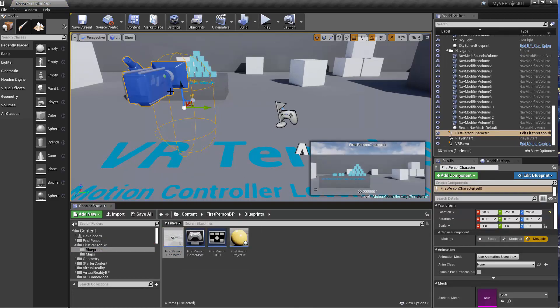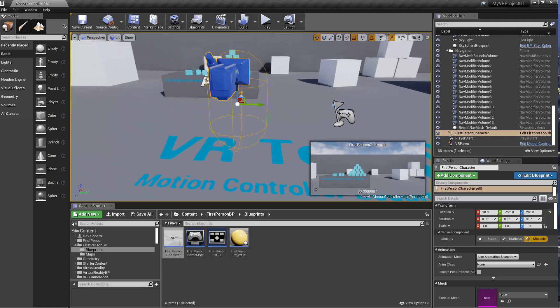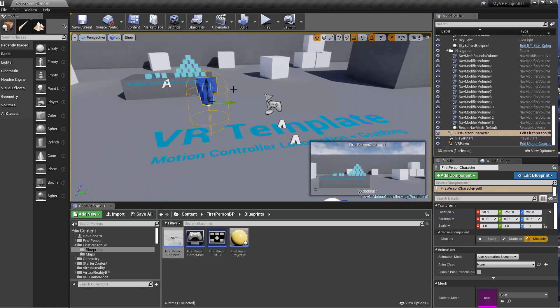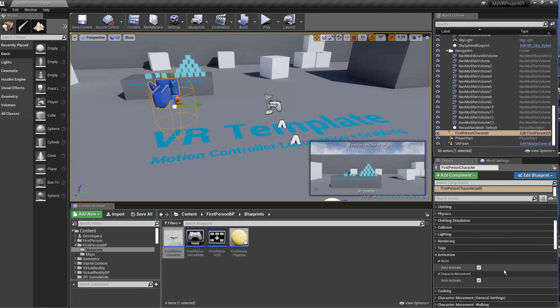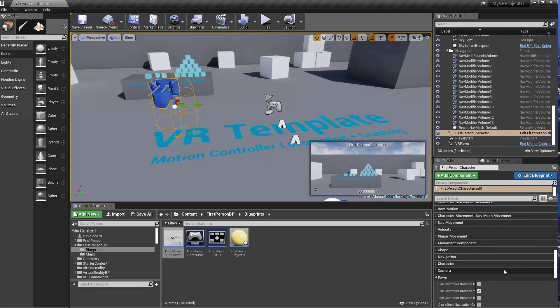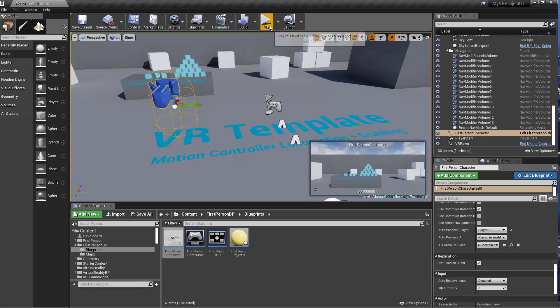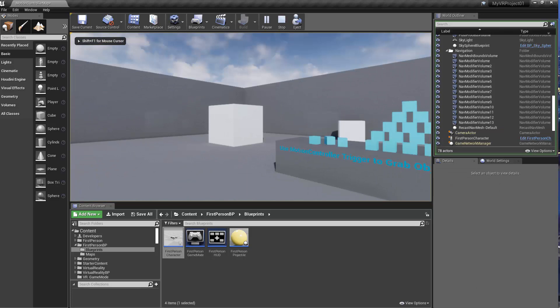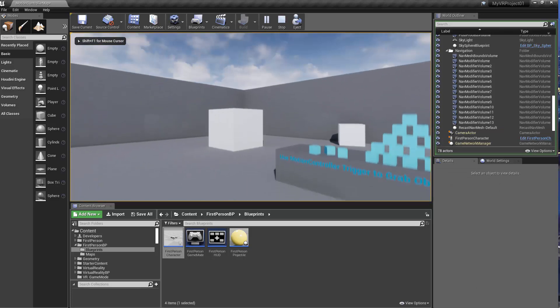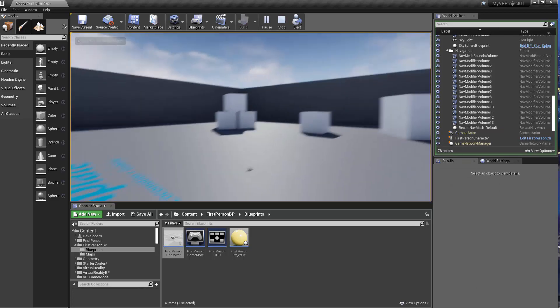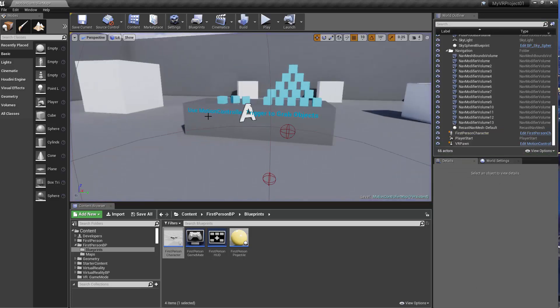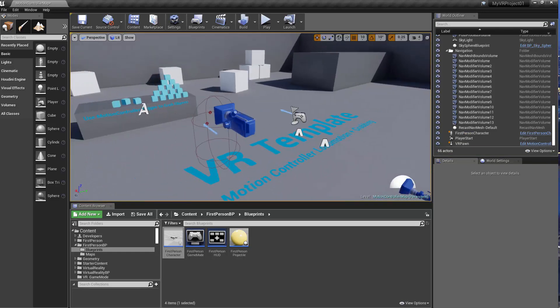I hid the gun, but if you hit play, it'll still route to the motion controller character. So the way you can get this to default to the first person shooter is you select the first person character, scroll down under pawn, and you can turn on auto possess player, player zero. And now if you hit play, you can move around and you can shoot stuff if you have the gun set up and turned on.